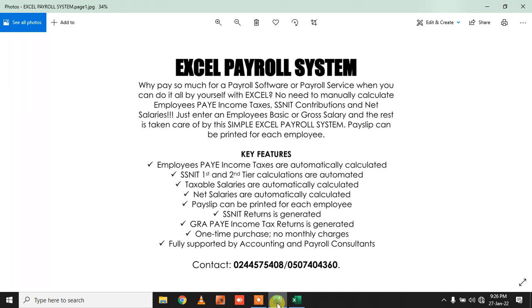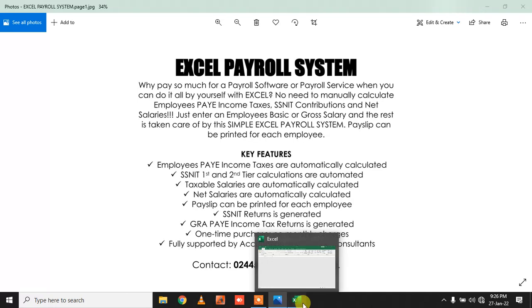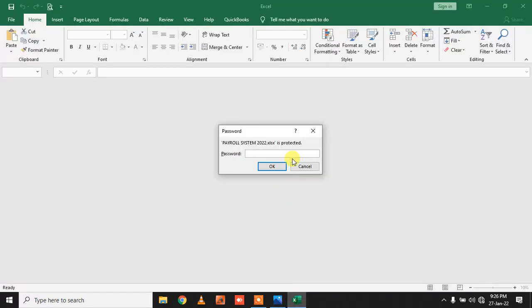Hi, this is a very simple to use Excel payroll system that helps you do your own payroll. These are the key features of it. Once you open your Excel payroll, you are supposed to enter the password.